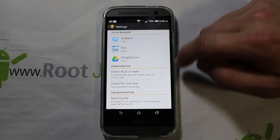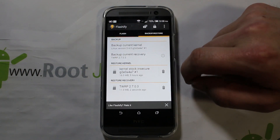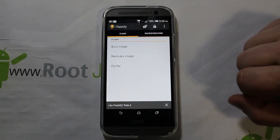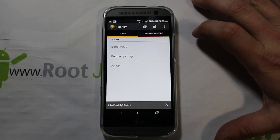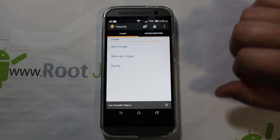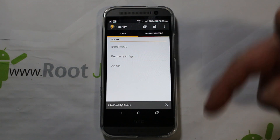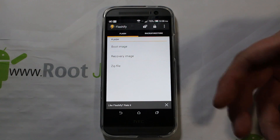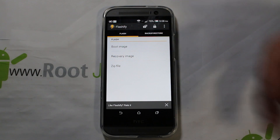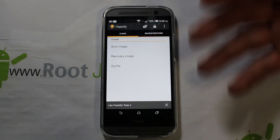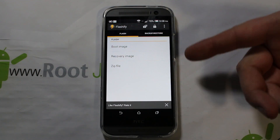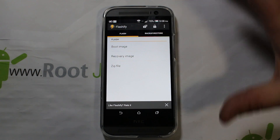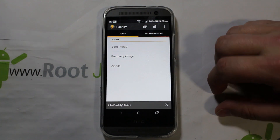This is what I really want to show you. Normally to flash a boot image or recovery image, you have to hook your device to your computer with a USB cable, have the drivers, open a command window, type in a command, and flash things over. With Flashify, you don't — it's very simple. Just download the images to your device and flash them.